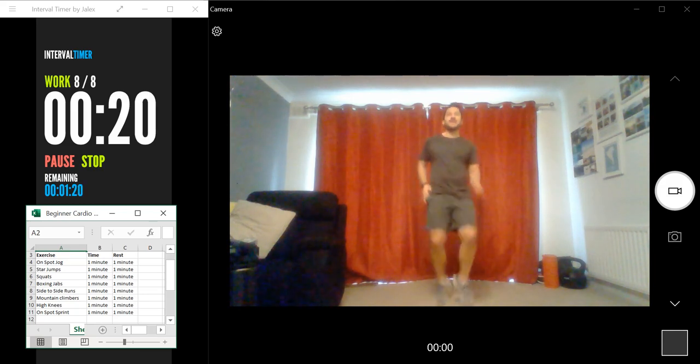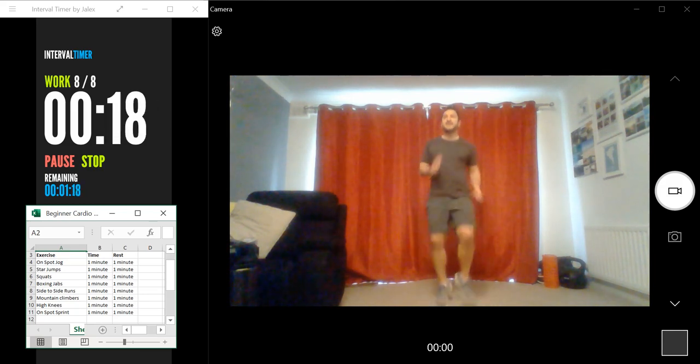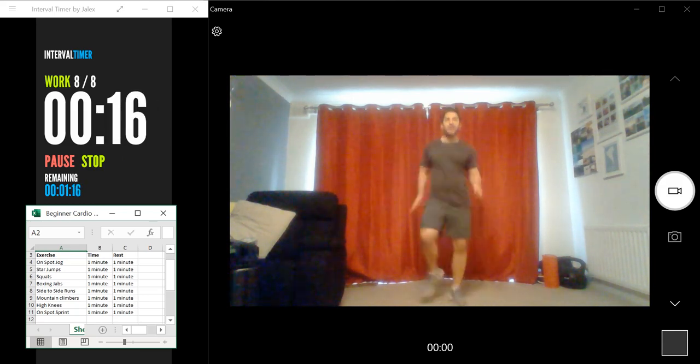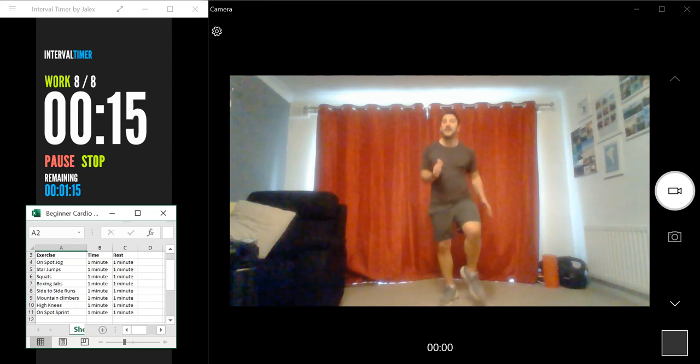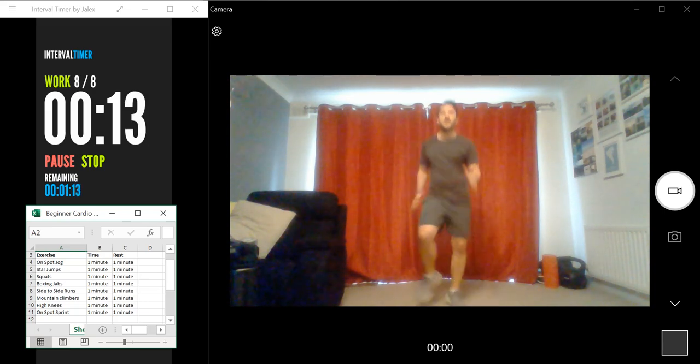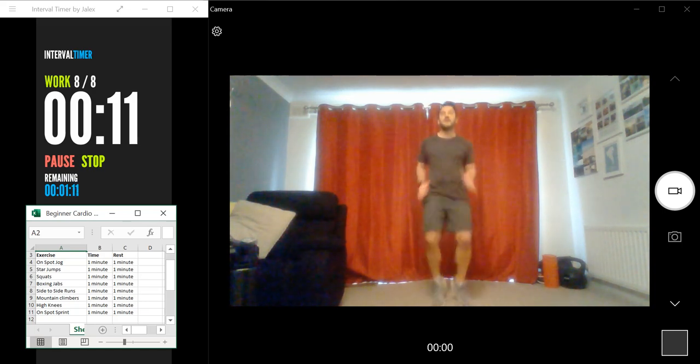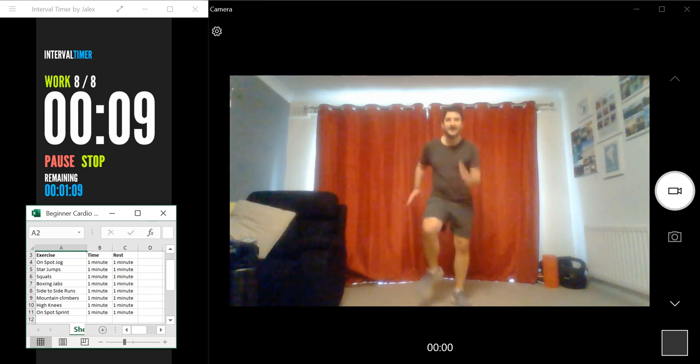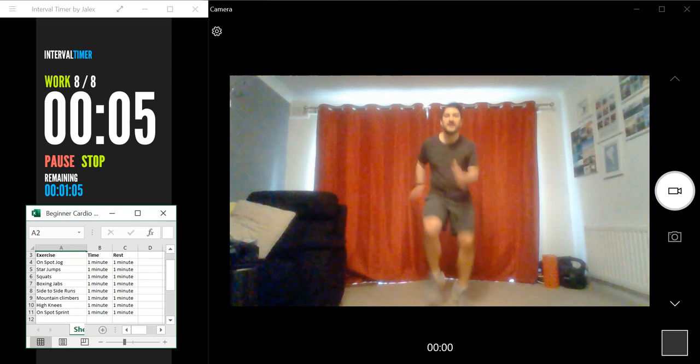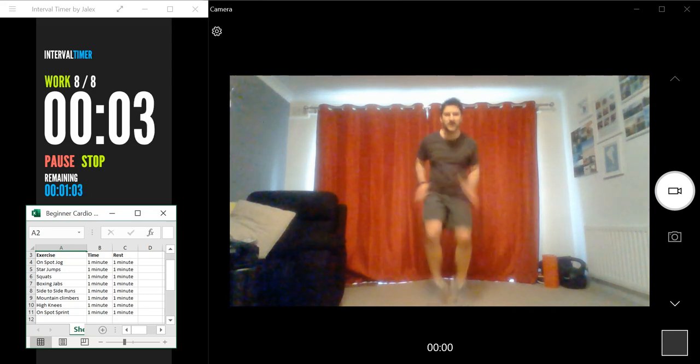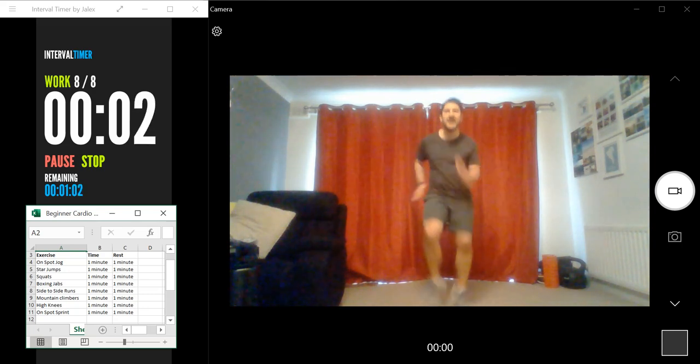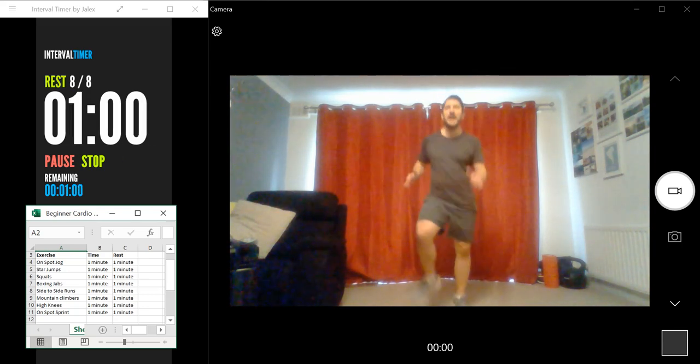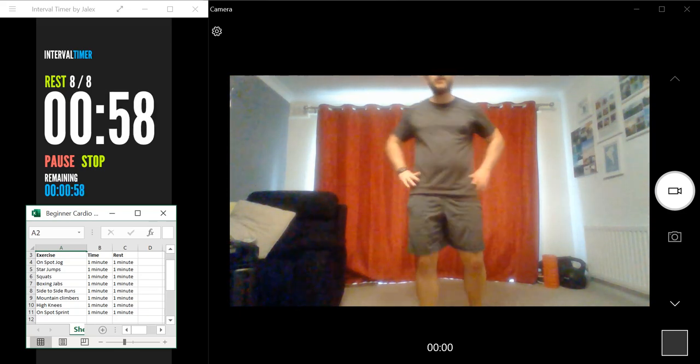Okay, 20 seconds. On 10 seconds, let's really go for it. Last 10 seconds of the workout. Come on. Three, two, one, and finish. Well done.